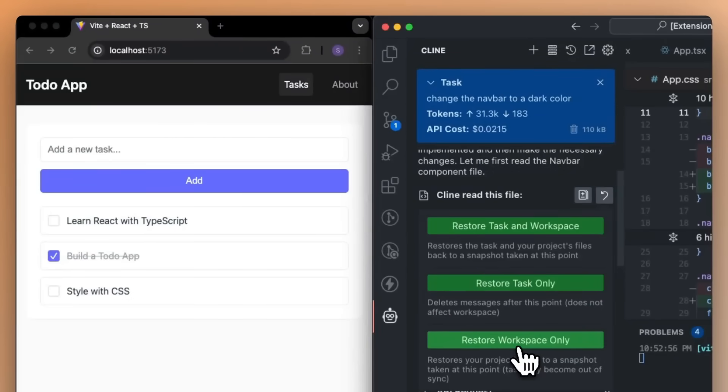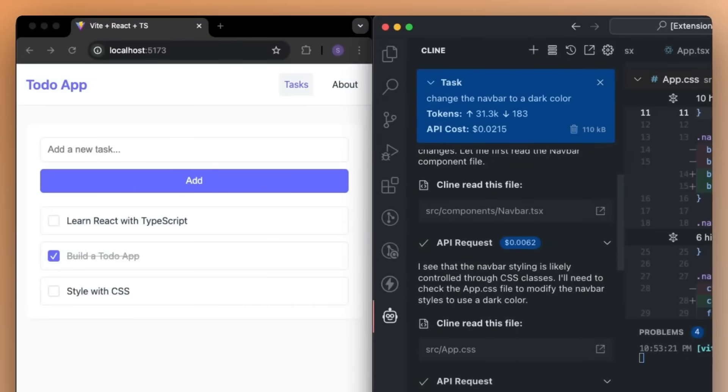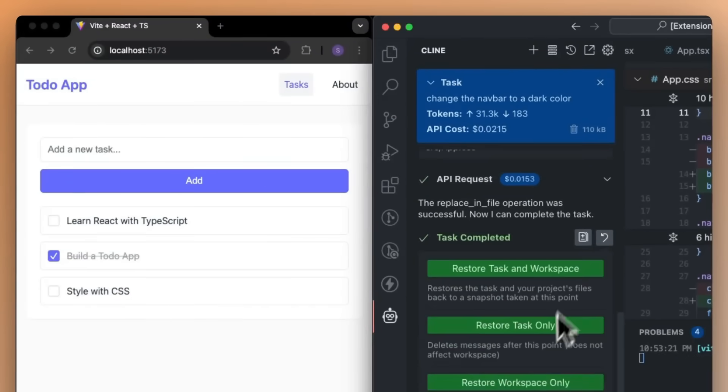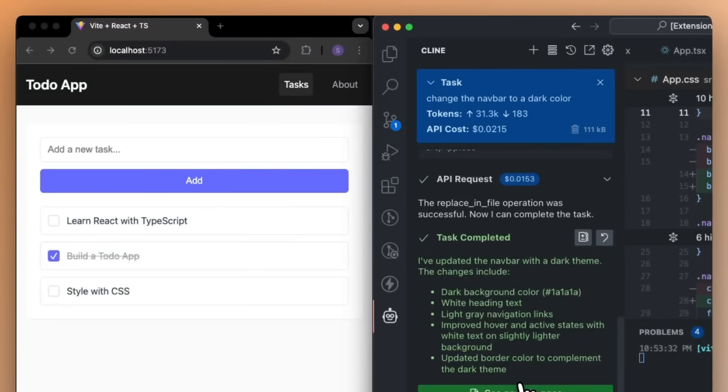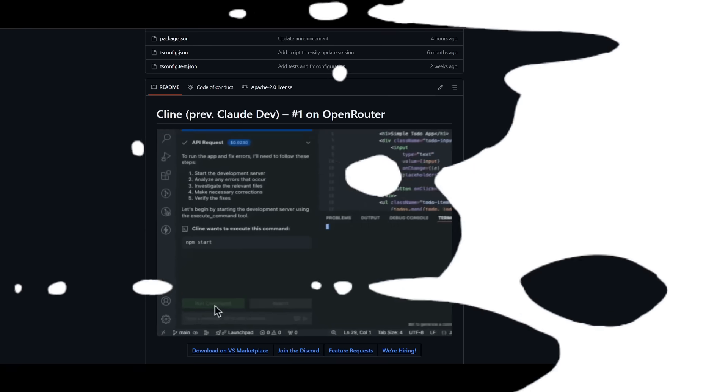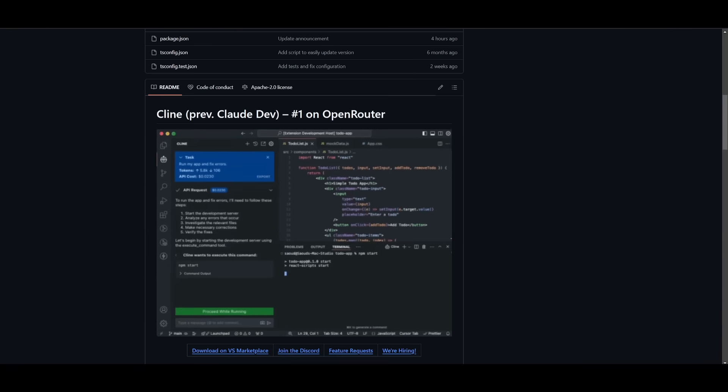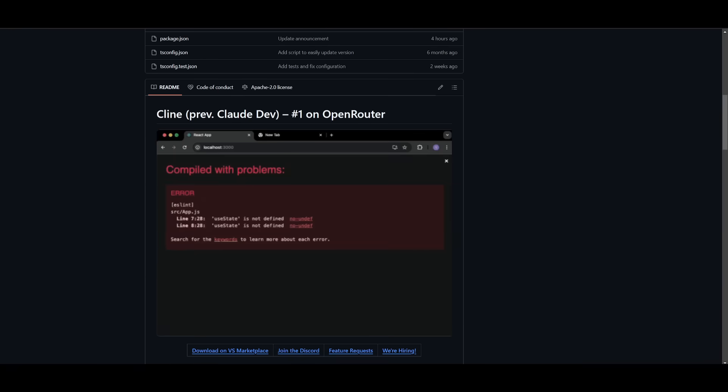But essentially, with this new version 3.1 update, it encompasses checkpoints. This is where Cline can now take snapshots of your workspace after each step so that you can easily restore to a previous point in your task. Now, before I get started and showcase this update further...